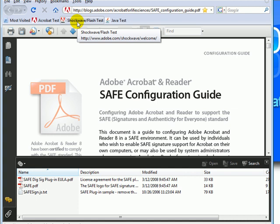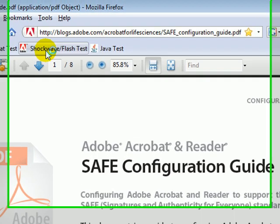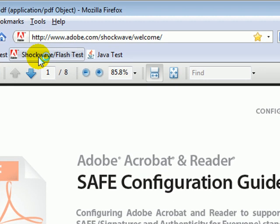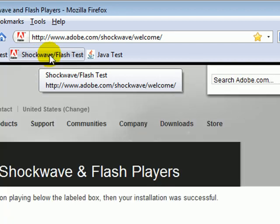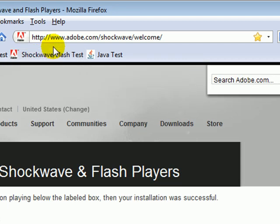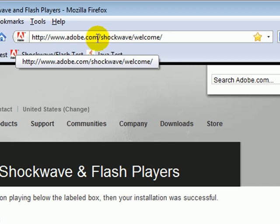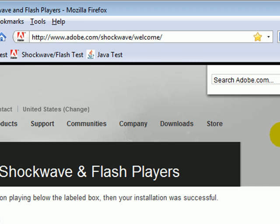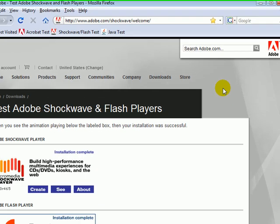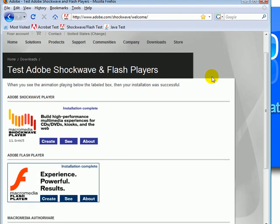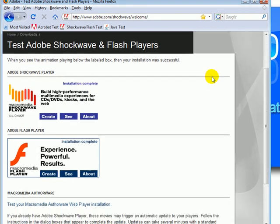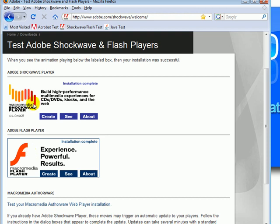Next on the list is the Shockwave and Flash test. You will find this test at adobe.com/shockwave/welcome. If you have Shockwave installed properly, you will see this. If you have Flash installed properly, you will see this. If you only have one of them installed, you will get some sort of error or prompt telling you to install it now.